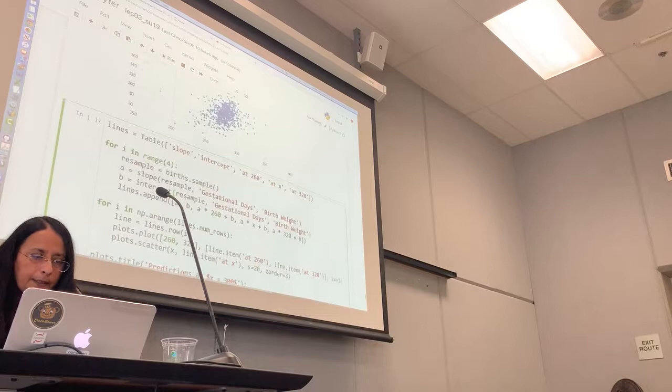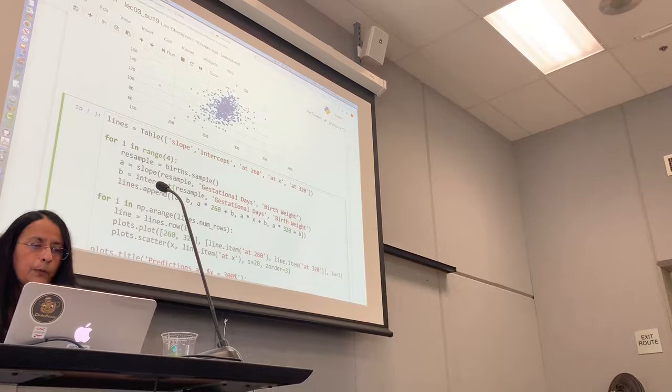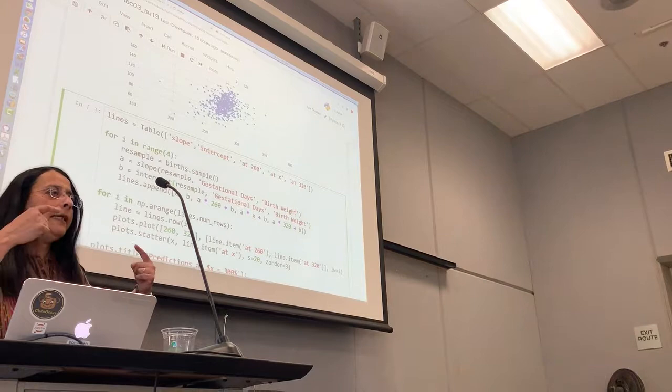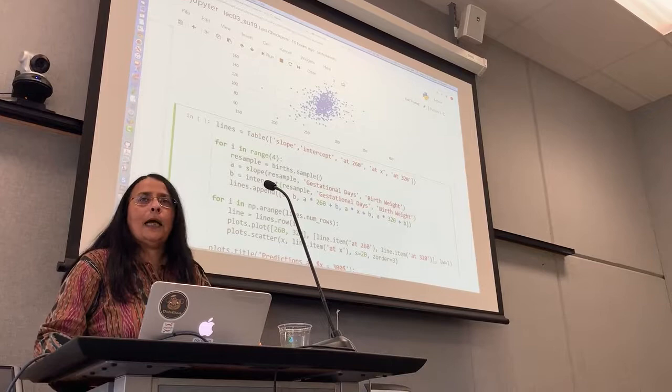So the key here is this line. We are doing four times a resampling. We take the table birds dot sample with no input, bootstraps the sample. That is, it takes the table. It takes a random sample of the same size as the table with replacement.